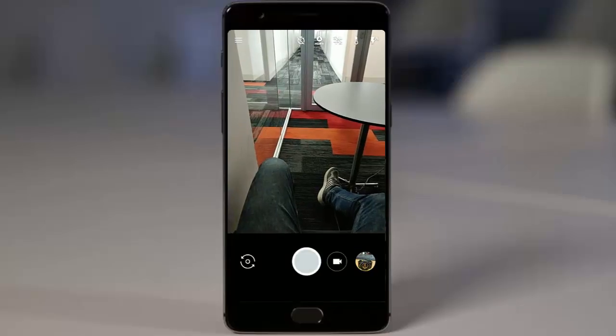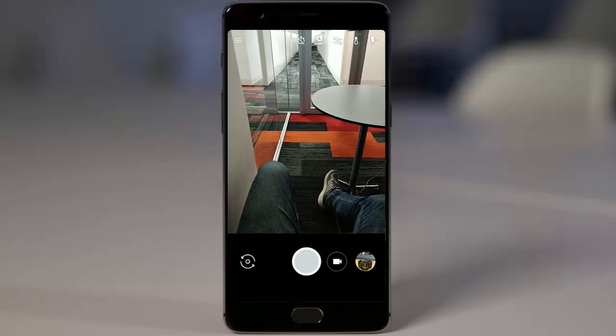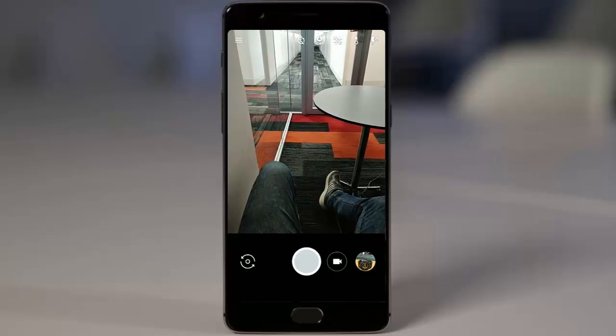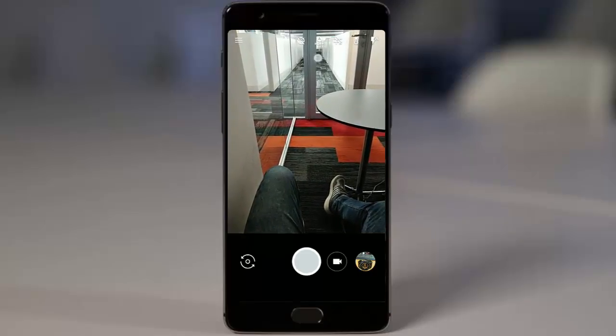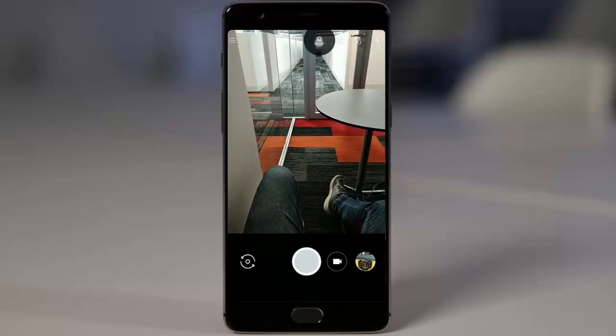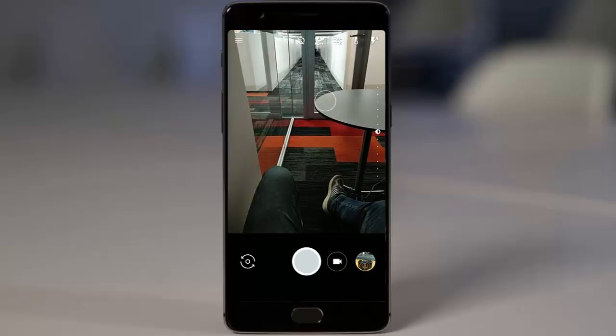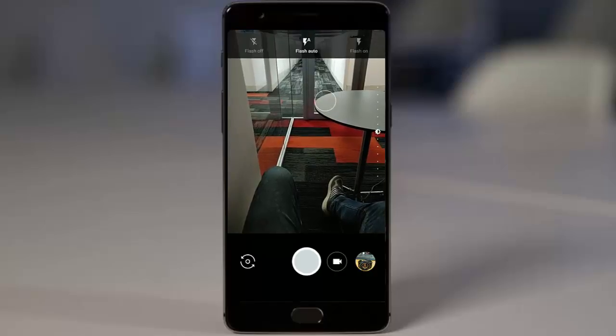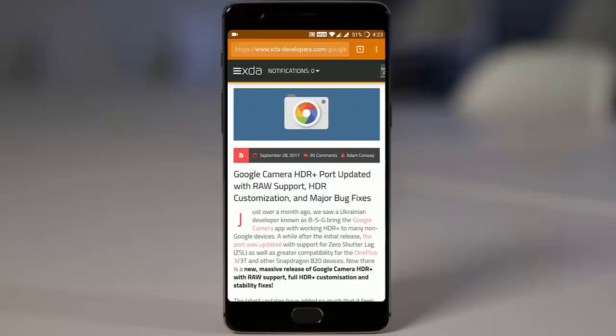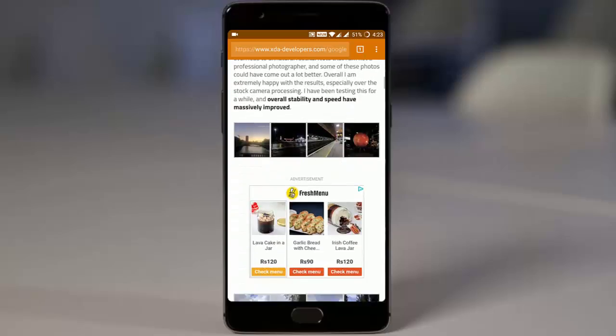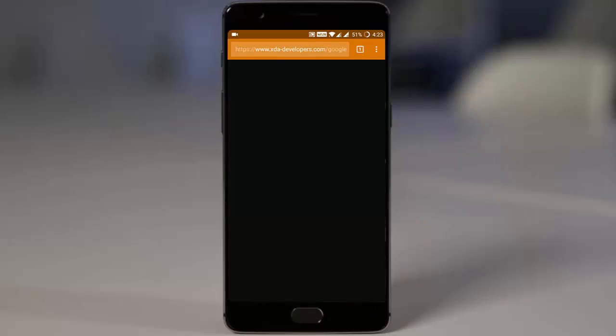We have regular options like timer, HDR+, and flash options here. I will definitely recommend you guys to try this camera. If you want to see some of the camera samples, in this link you will be able to see all of them.